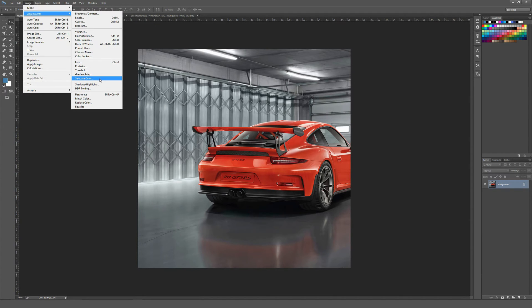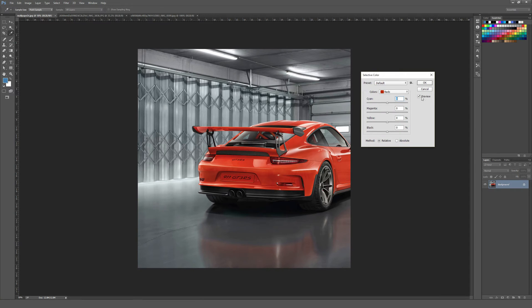You're going to want to make sure that the preview box is checked so you can see your changes as they happen. There are two different methods to Selective Color: Relative and Absolute. Almost all the time you're going to want to use Relative if you're looking for realistic effects, because it tends to have much more realistic output than Absolute.